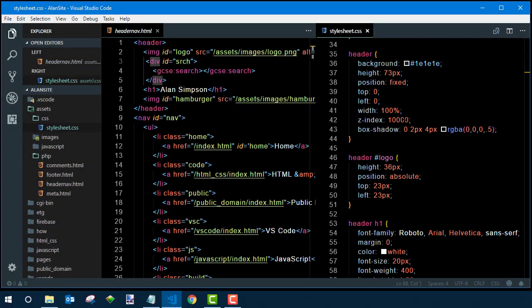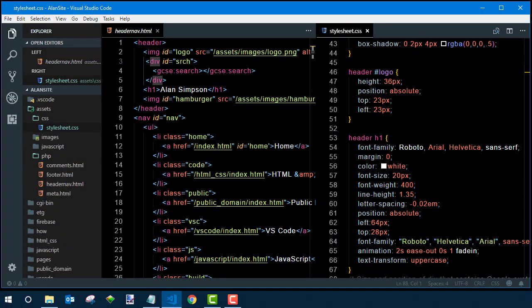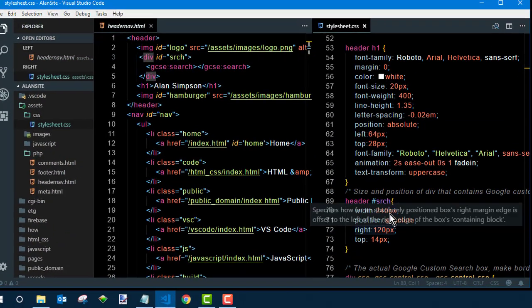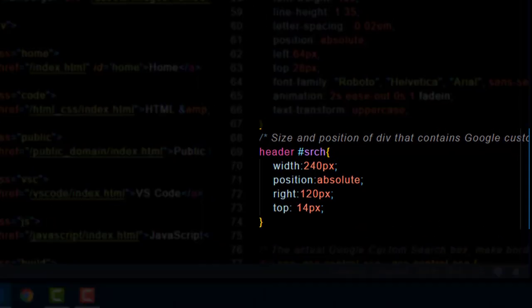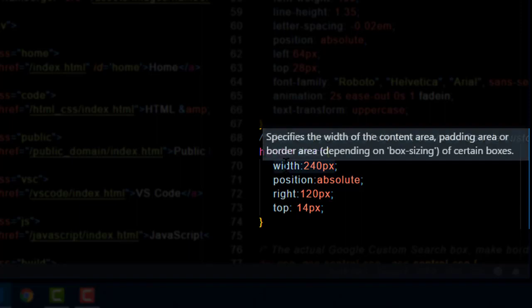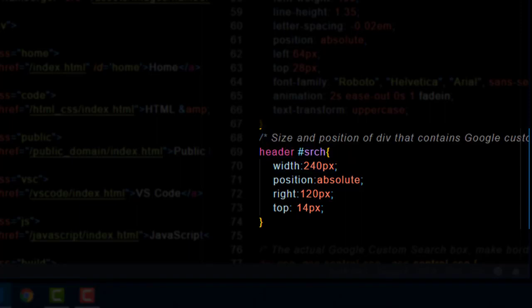Now in my style sheet I have a bunch of style rules for the header. One of them is this header pound search which applies to that div in there and I gave it a specific width and I used absolute positioning to position it over near the top right.